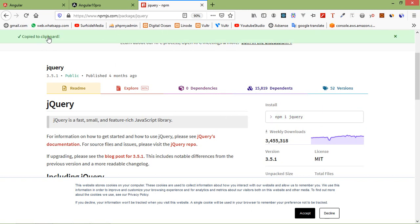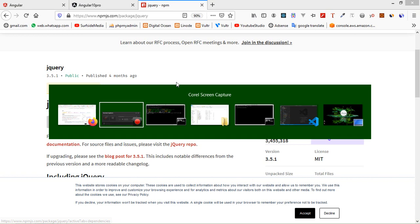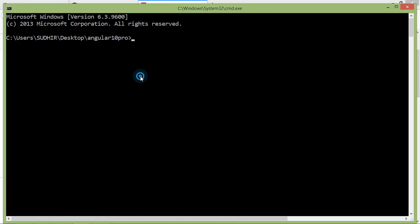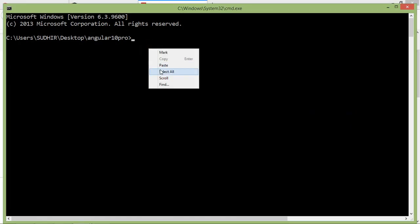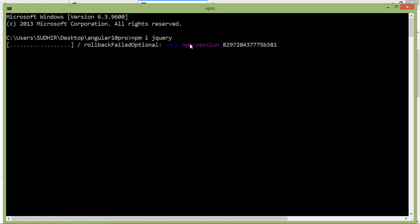Alright, copied. Now switch to the command prompt and paste the command: npm i jquery. This command is used to install jQuery. Now press enter. Now it's installing jQuery.